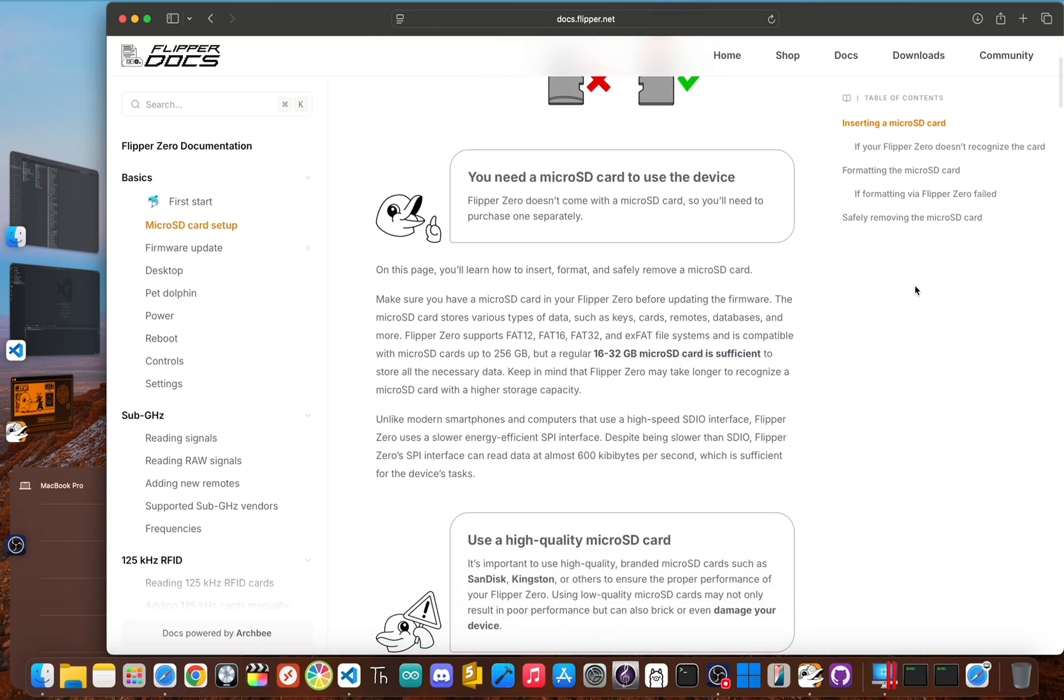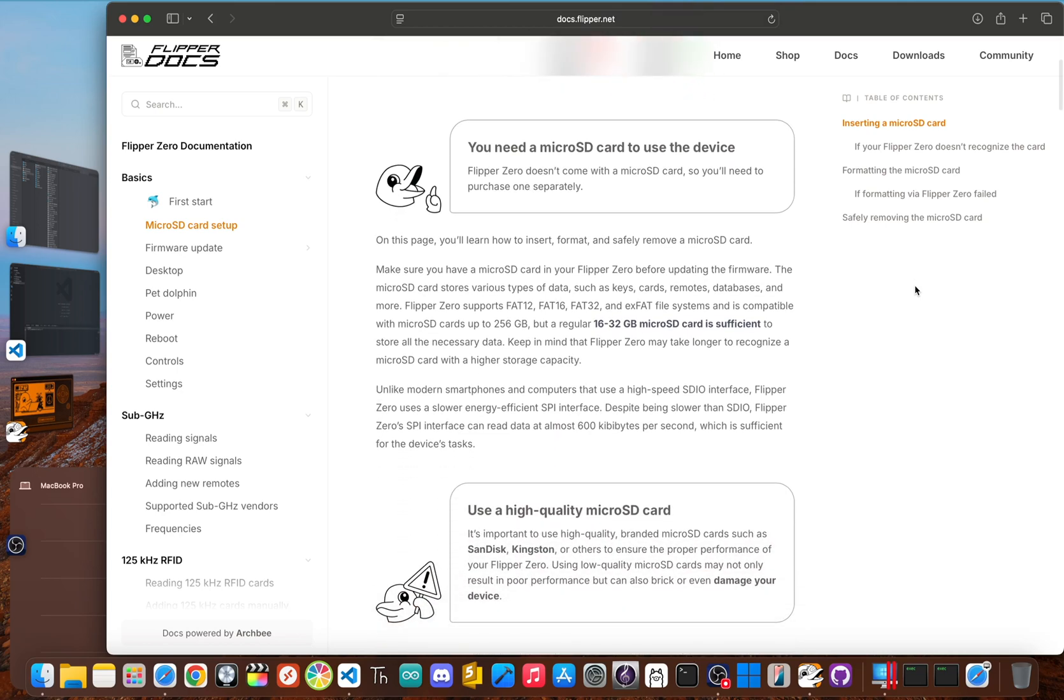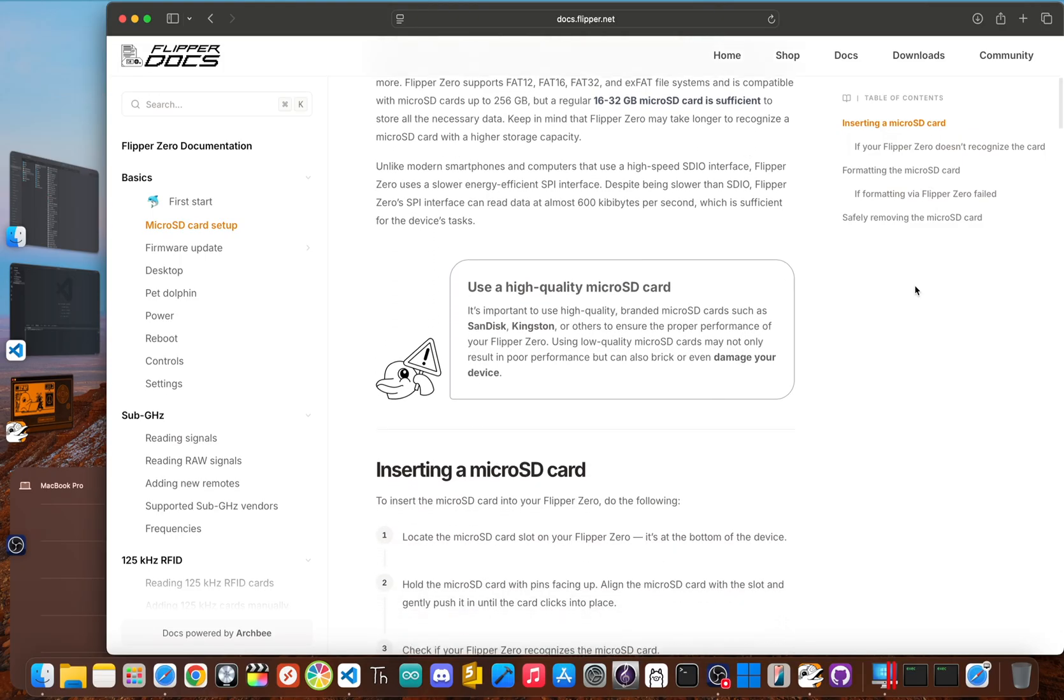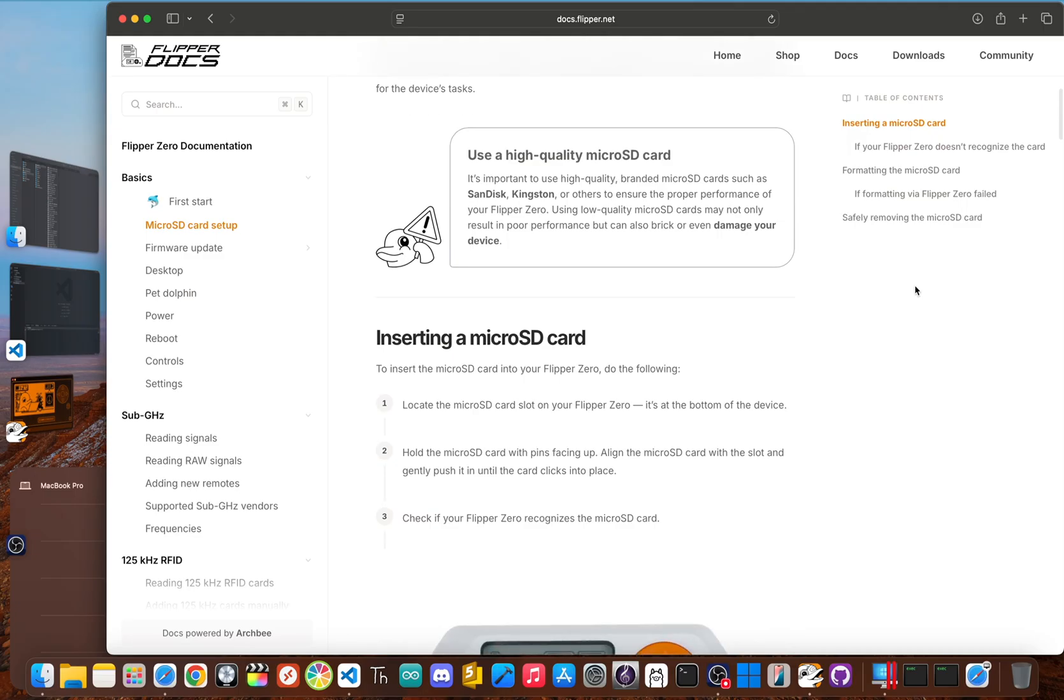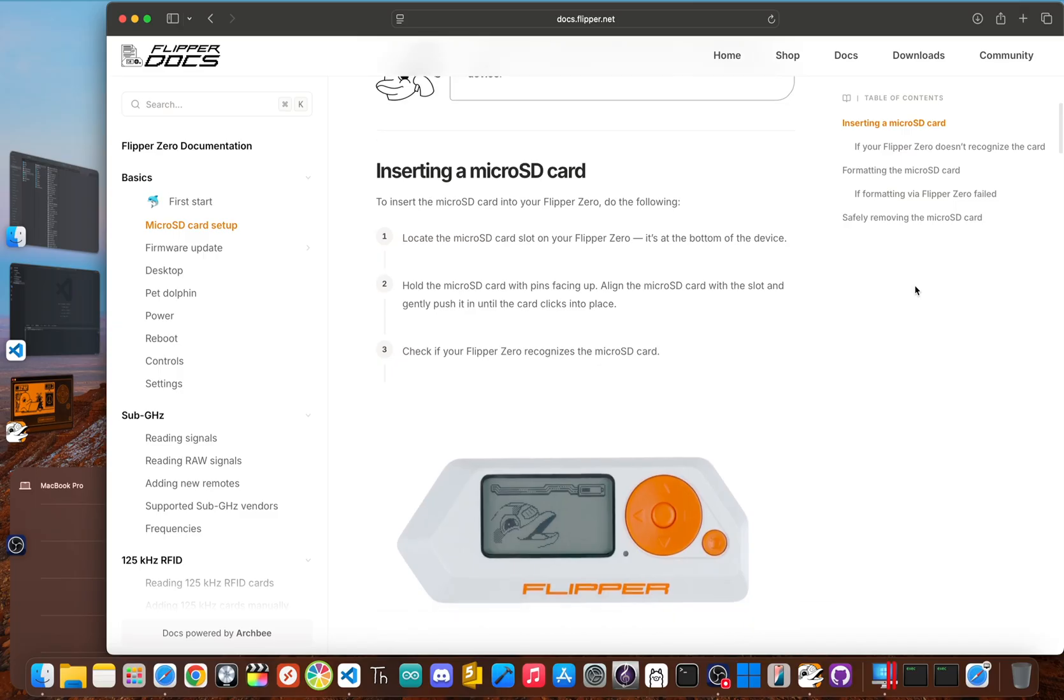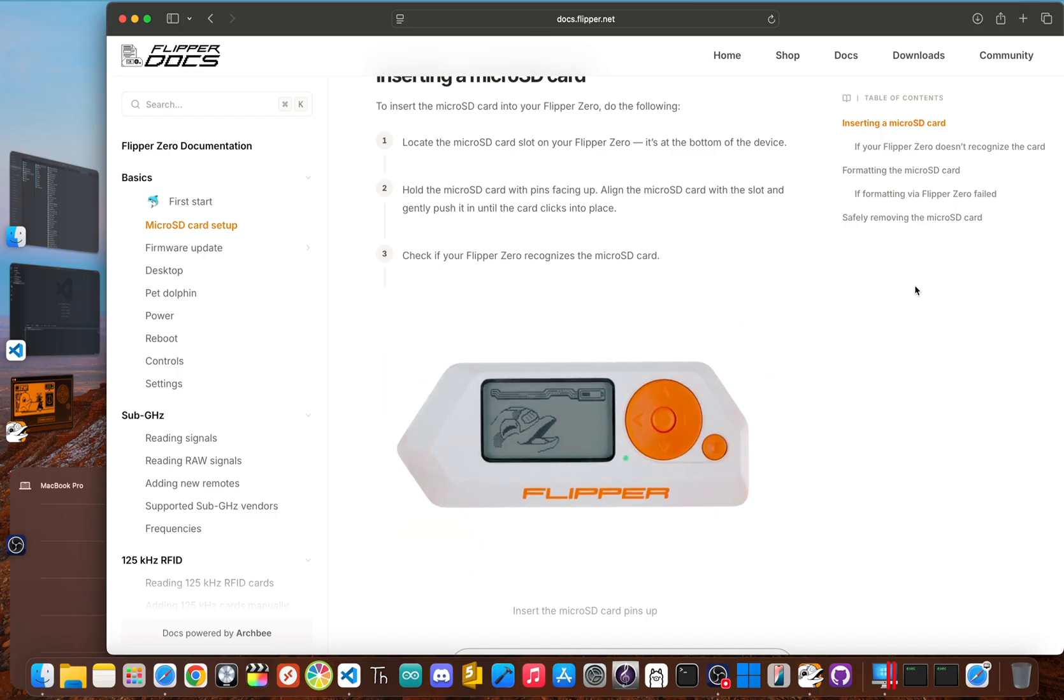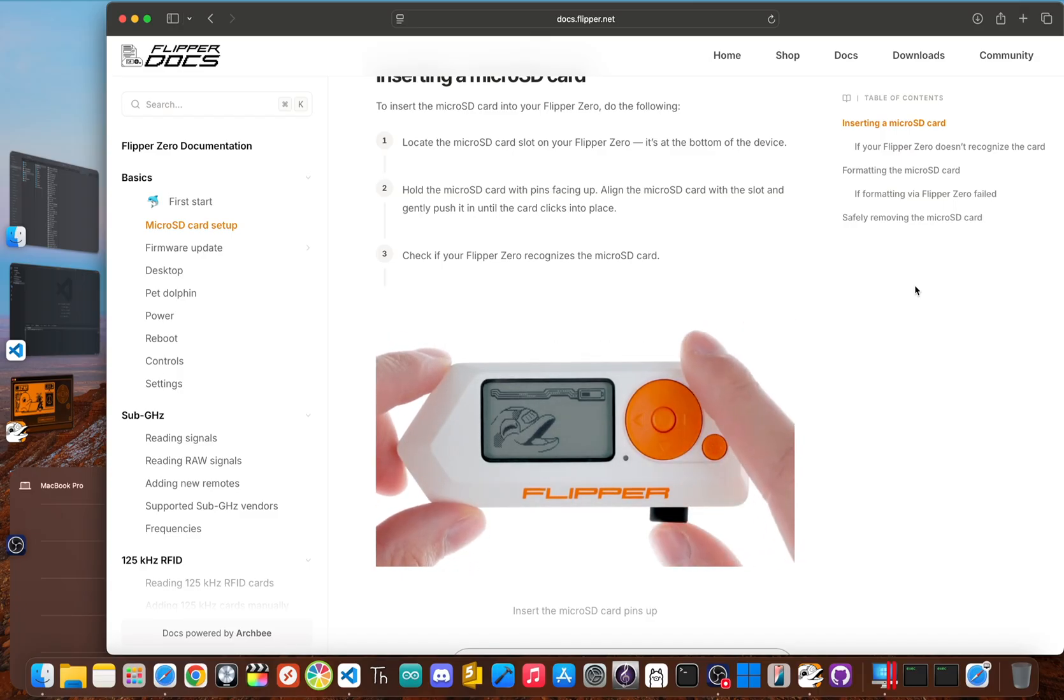A 16 or 32 gigabyte card from a brand you trust is perfect. You need to format it to FAT32, which is super easy to do on any computer. Once that's done, slide the card into your Flipper with the metal contacts facing up and push it in until it clicks. It should sit nice and flush with the case.